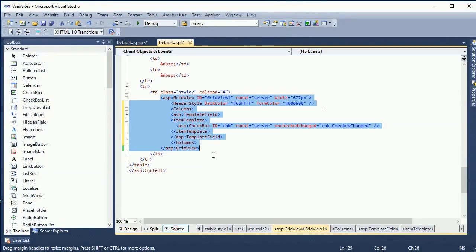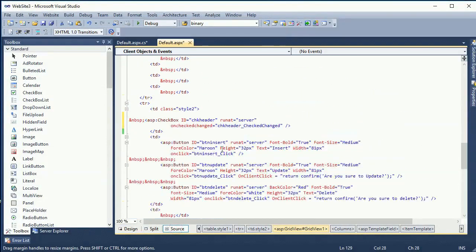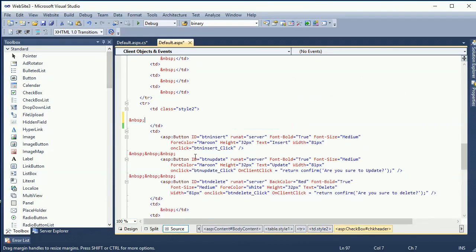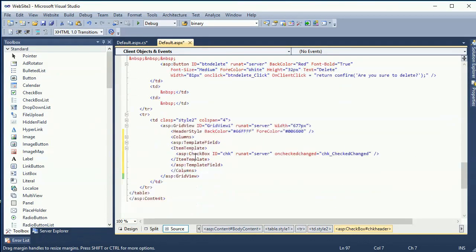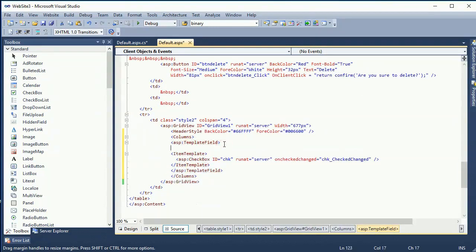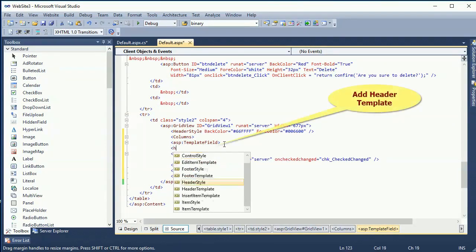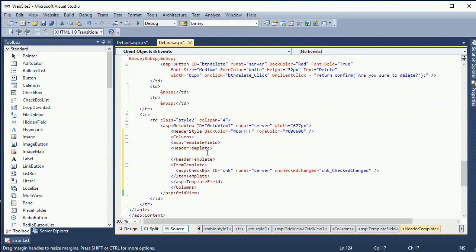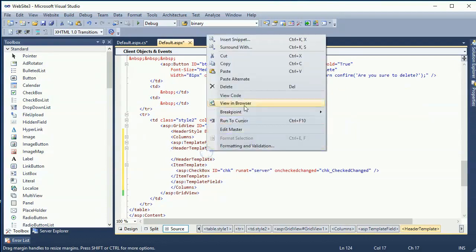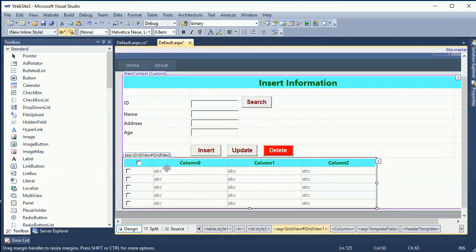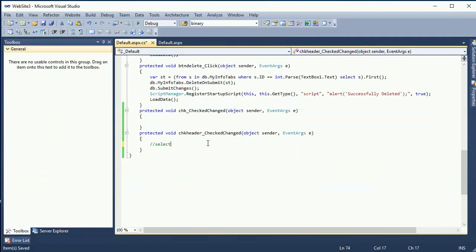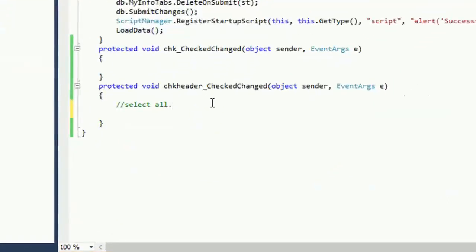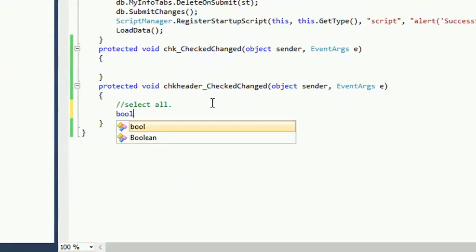Now I'm gonna add chkHeader. Also cut and paste it in the header. In that case first of all you have to add the header template in the template field, header template, and then paste the chkHeader. Okay my chkHeader CheckChanged event already created.